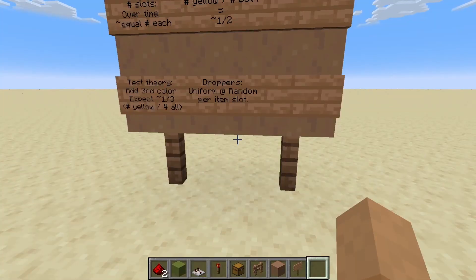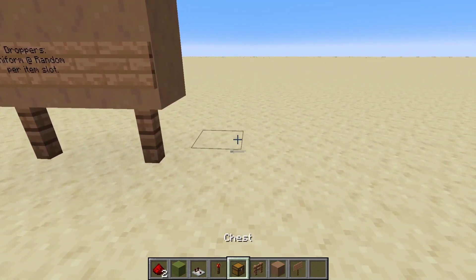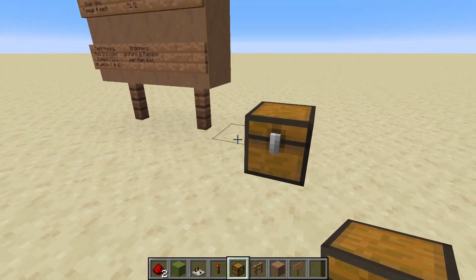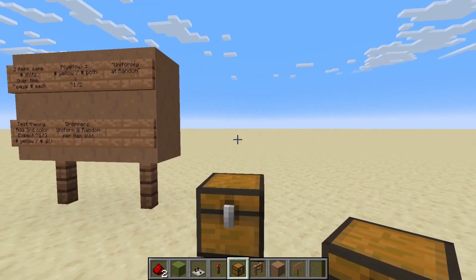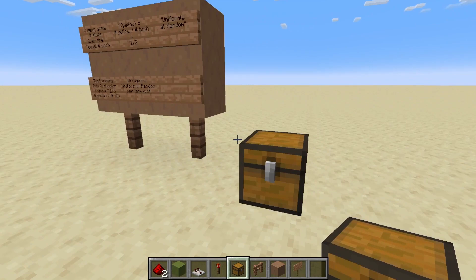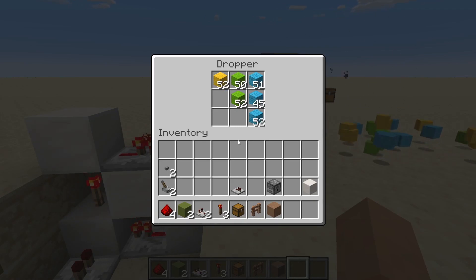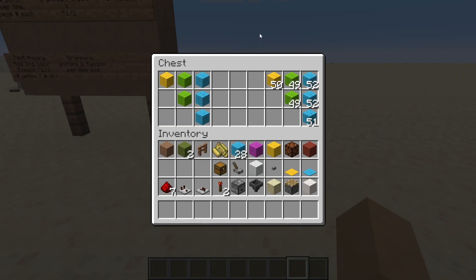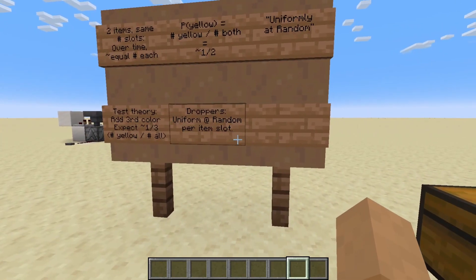Droppers drop uniformly at random for each item slot. Let's try an experiment — what happens if we have three stacks of one color, two stacks of another color, and one stack of a third color? We're going to see a number of wool proportional to the number of stacks inserted. We had three blue stacks, so we're expecting roughly half the wool to be blue. Yellow we're expecting about one-sixth, because there was one of six stacks in the beginning. And that's what we see — all of these have roughly 50 items each of wool output by the dropper. So it certainly seems like droppers dispense items uniformly at random.